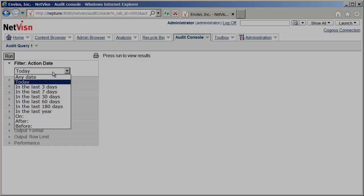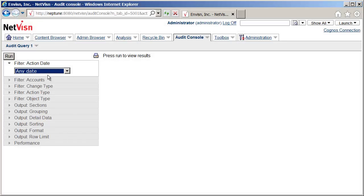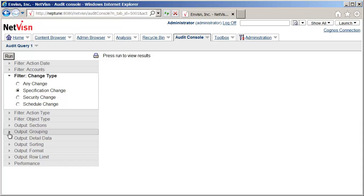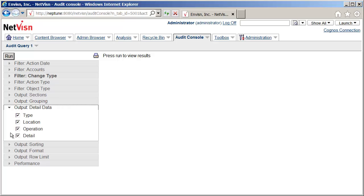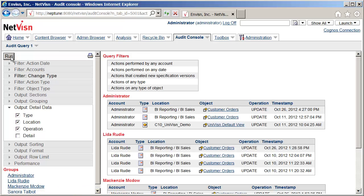As a manager, you may want to keep track of all the report modifications taking place. By setting the filters in the Audit Console to only include specification changes, and grouping the output by account, you can see a list of all the authors and the reports they have been working on.